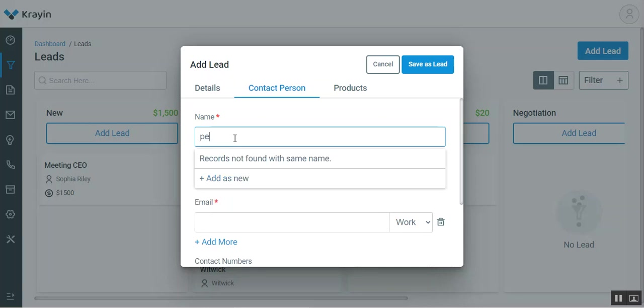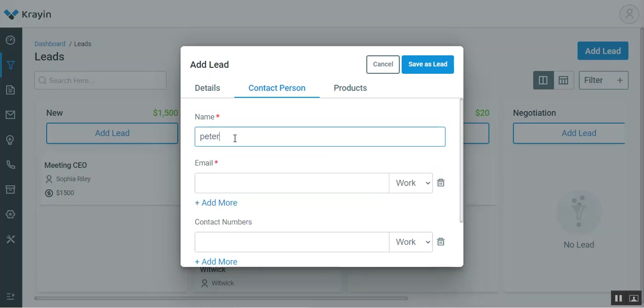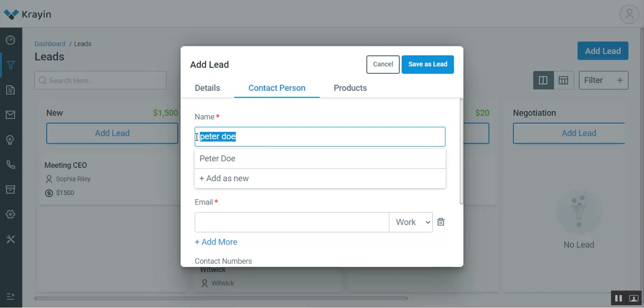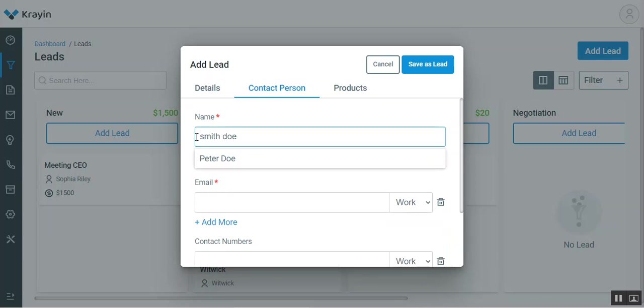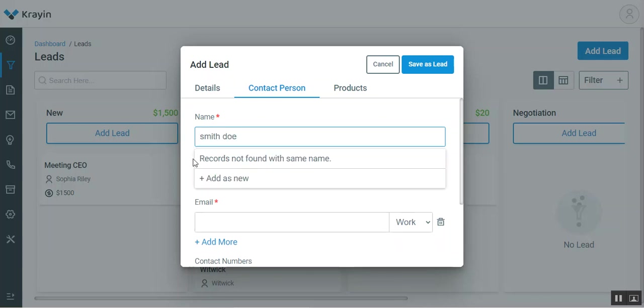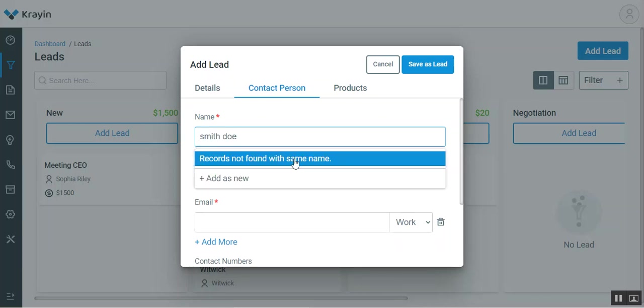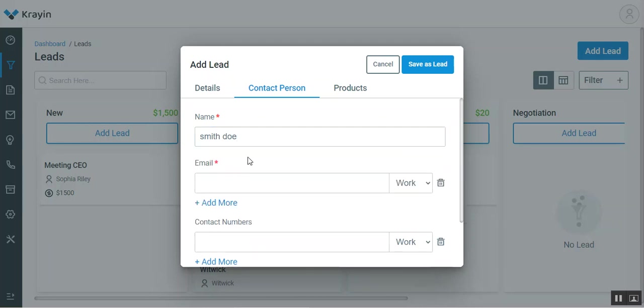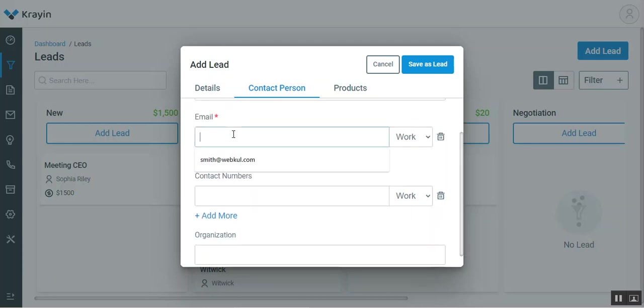For example, if I enter Peter here, you can see that it was showing no records found. If I enter Peter Doe, we can see that Peter Doe is already existing. Let me go for Smith Doe, for example. No records have been found with the same name. We can add this particular lead name.